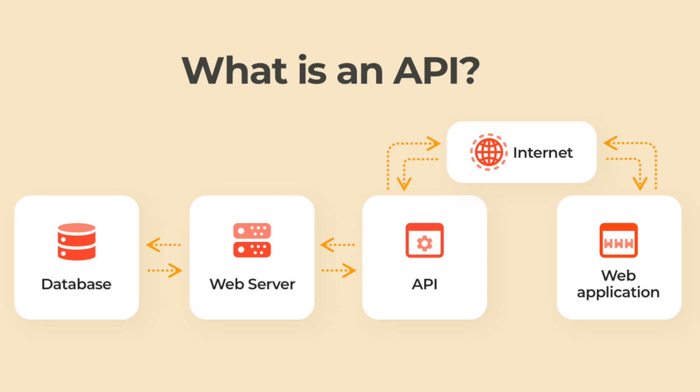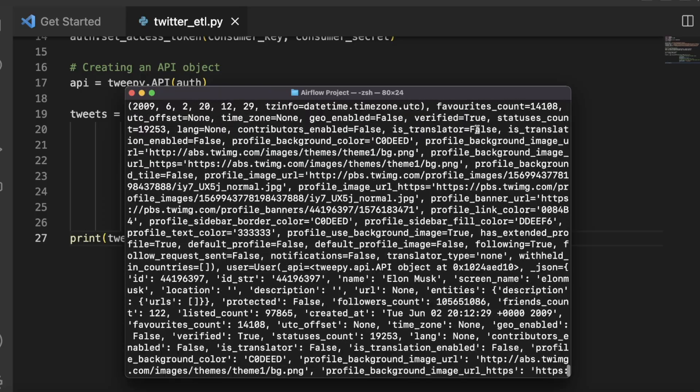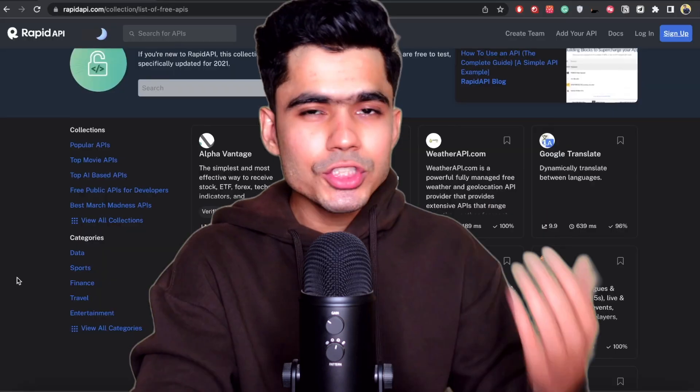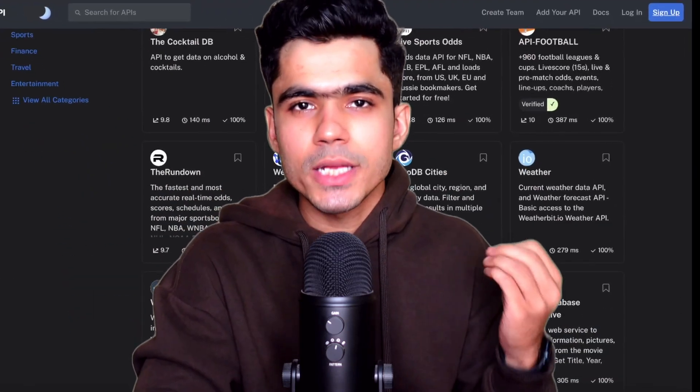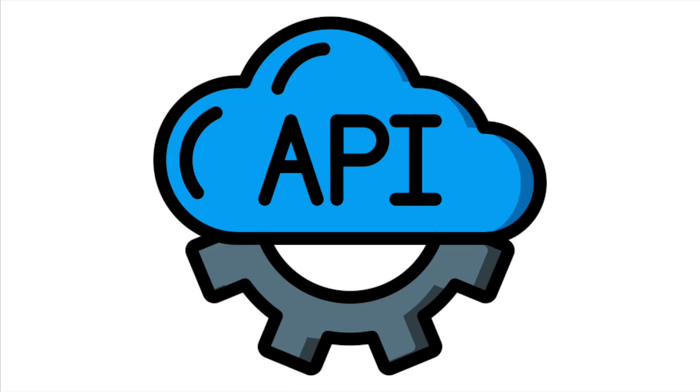You can use basic code to connect to an API and start extracting data. There are many different APIs available such as Spotify API, Twitter API, Stock Market API, or you can go to different websites and find a bunch of APIs to connect to. Once you find the API you want to work with, you can request API keys from that website. After you have access to the API, you can start writing code to extract data from it.